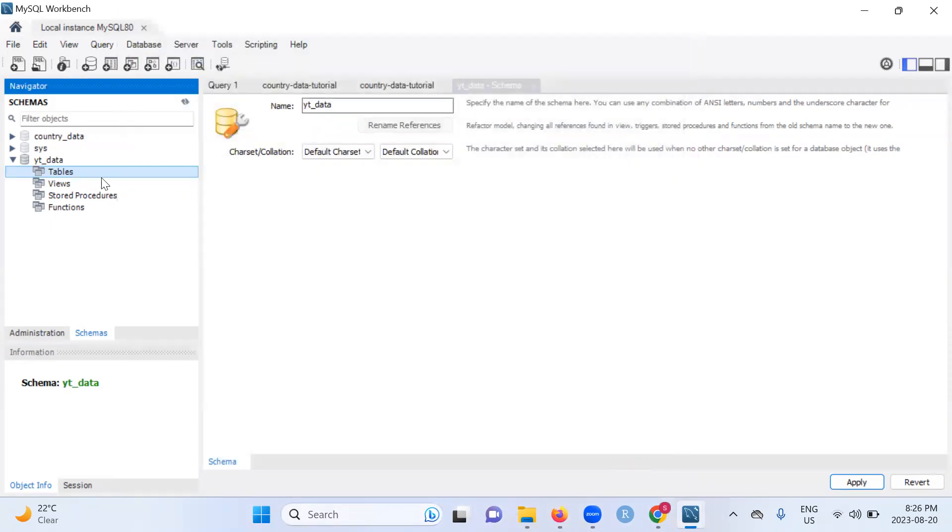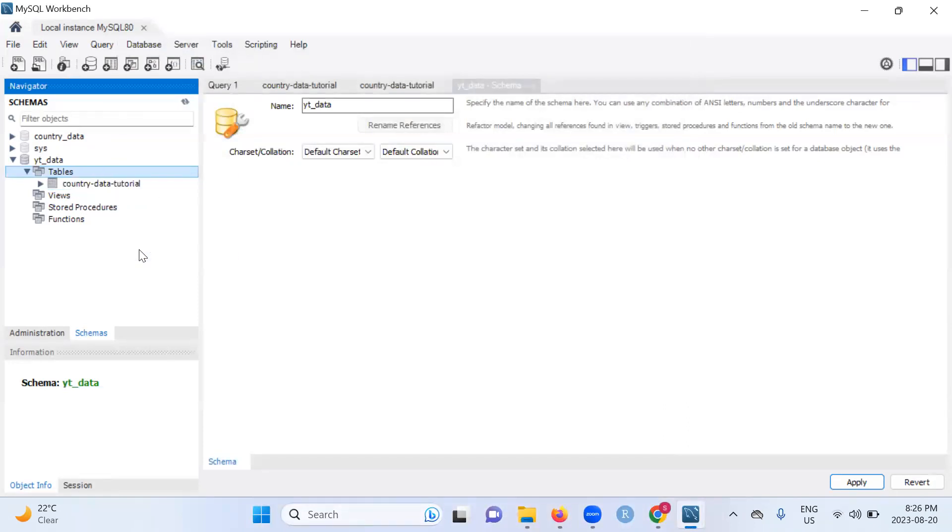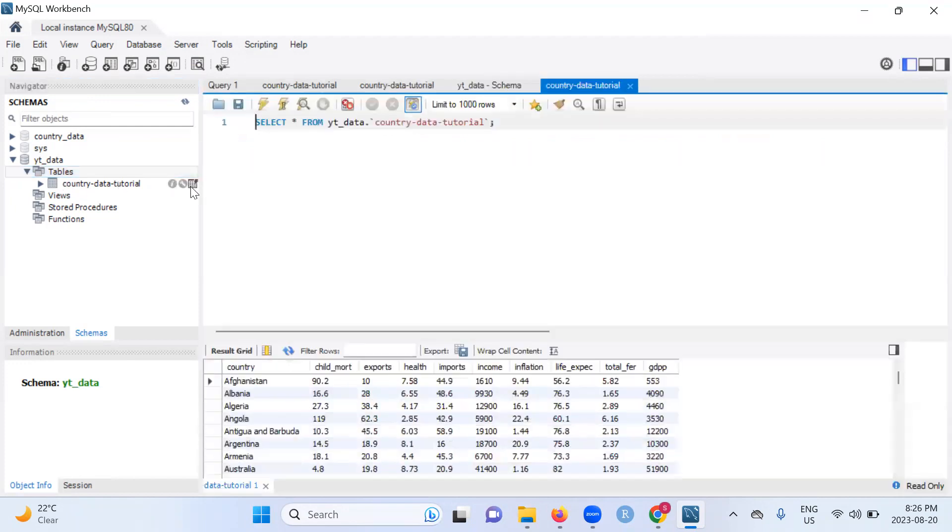And that's it. The next thing you can do is it still looks like there's nothing on this table. So come and right click again. Then click on refresh all. As you can see, our country data tutorial is on here. So if you want to see what's in it, just click on this icon and voila.